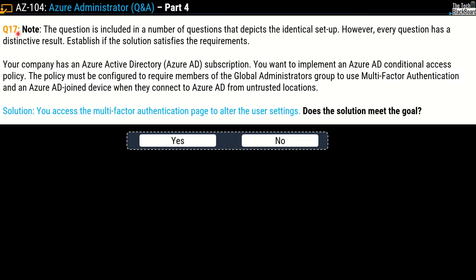Question number 17 — another triplet yes/no question with three solutions. The setup: your company has an Azure Active Directory subscription. You want to implement an Azure AD conditional access policy configured to require members of the Global Administrators group to use multi-factor authentication and an Azure AD joined device when connecting to Azure AD from an untrusted location. The solution given is: you access the multi-factor authentication page to alter the user settings. Does this solution meet the goal? This is the incorrect solution — the correct answer is no.